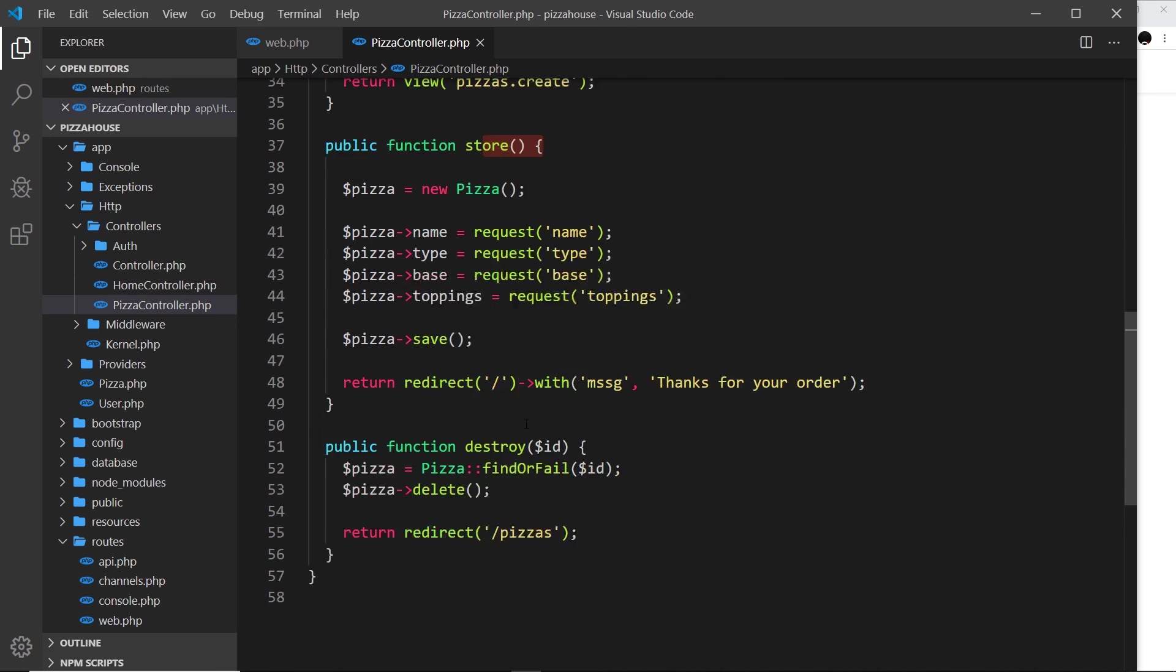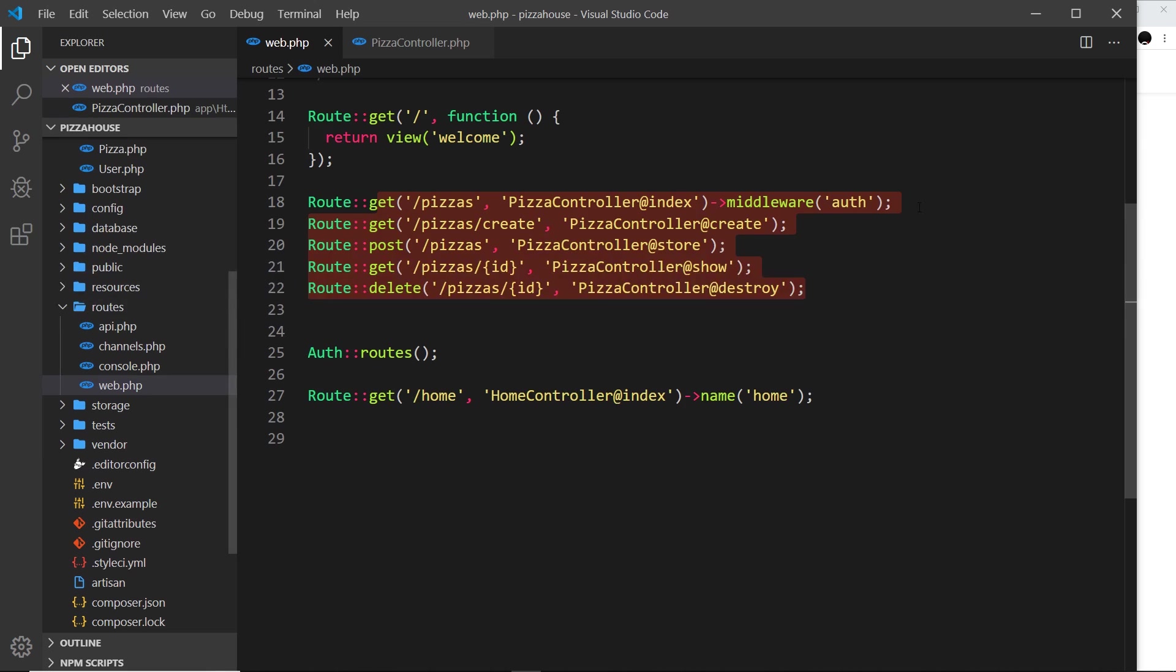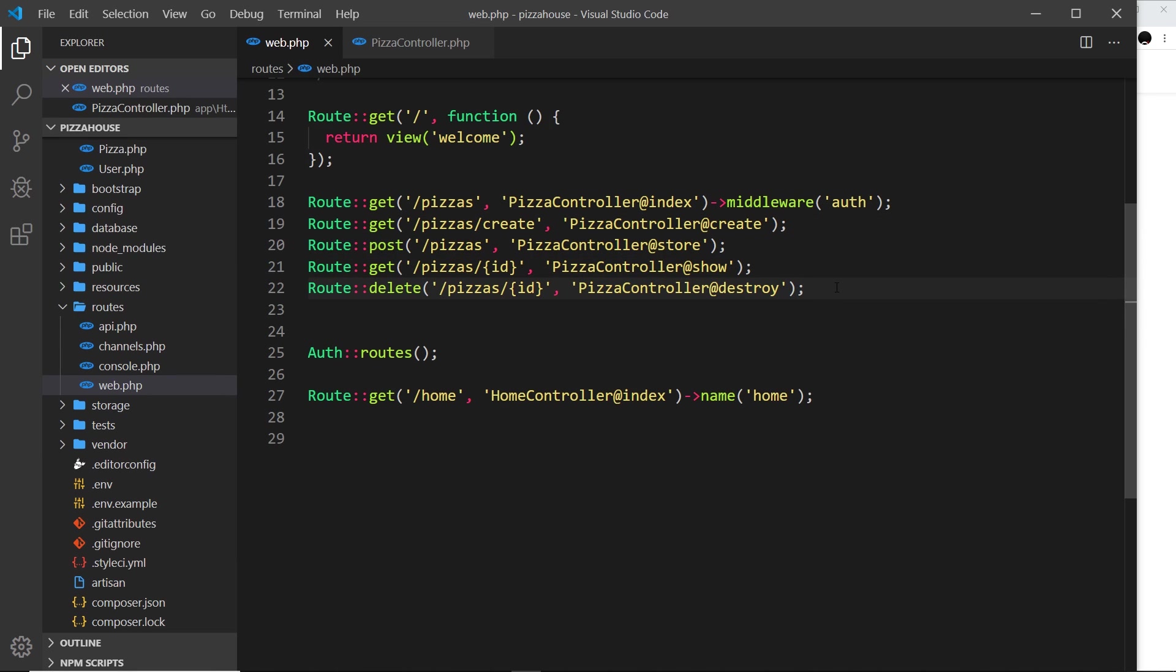Every single one it's going to apply that middleware to and make sure the user is authenticated before they do anything at all. So it's a bit like taking this and adding it to every single one of these. Now we don't really want to do that because it's going to then protect the create route, which we don't want to do.